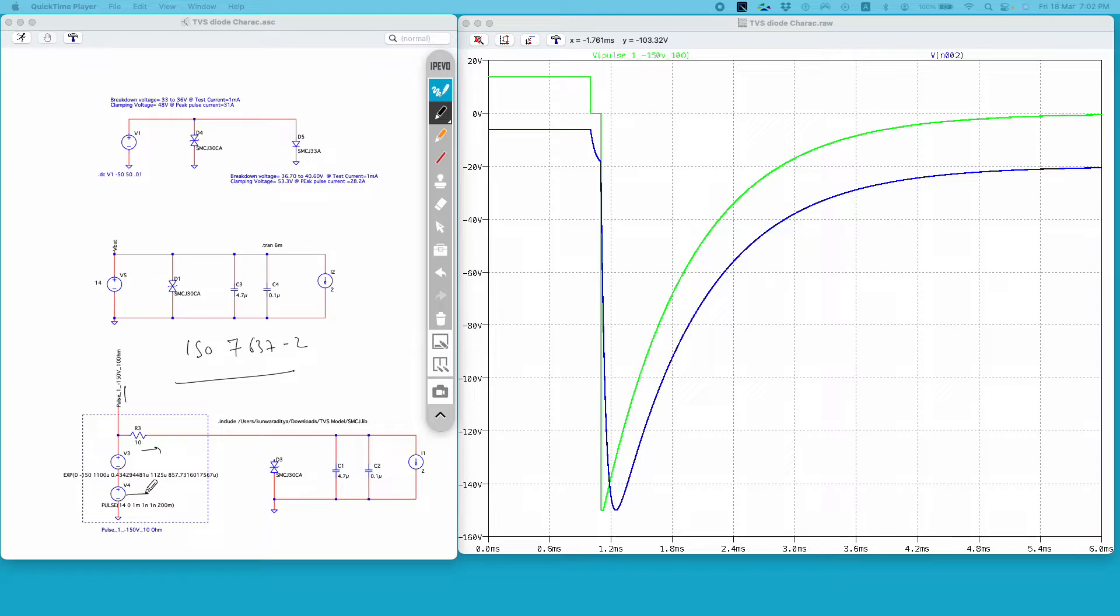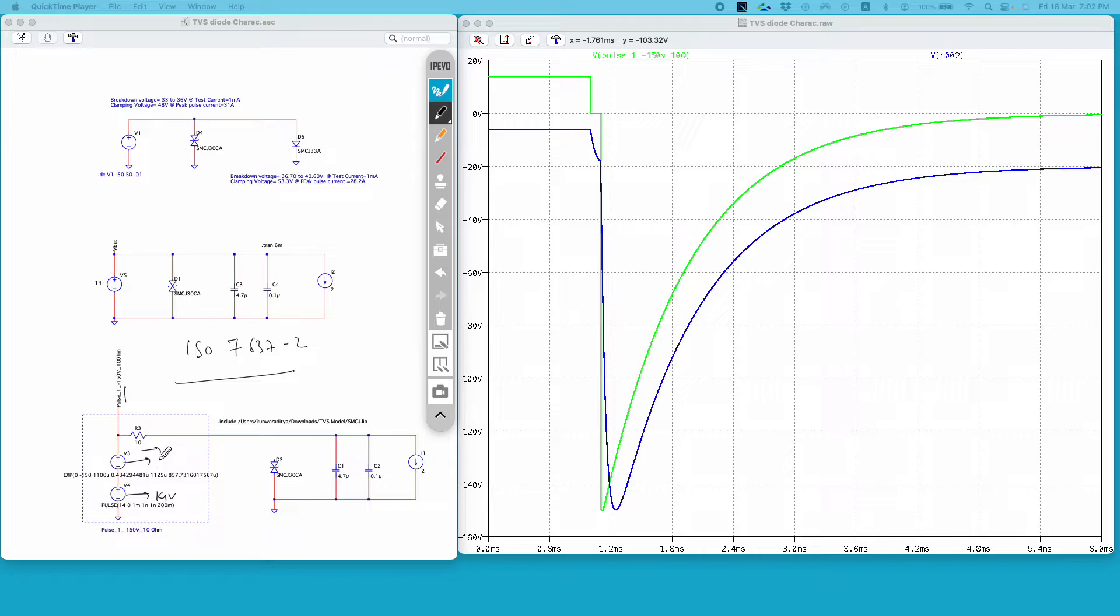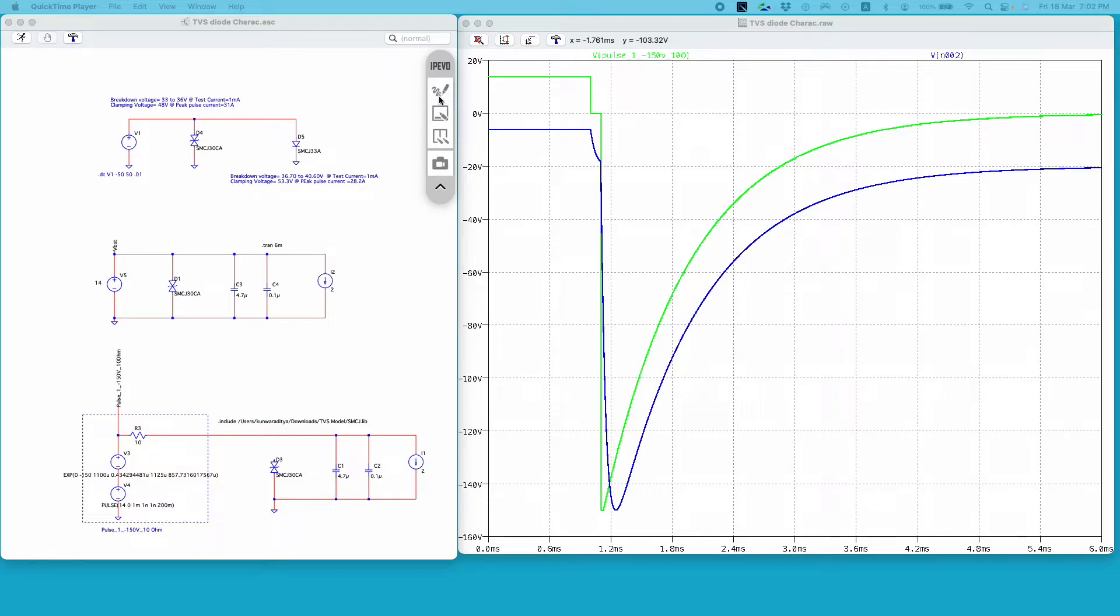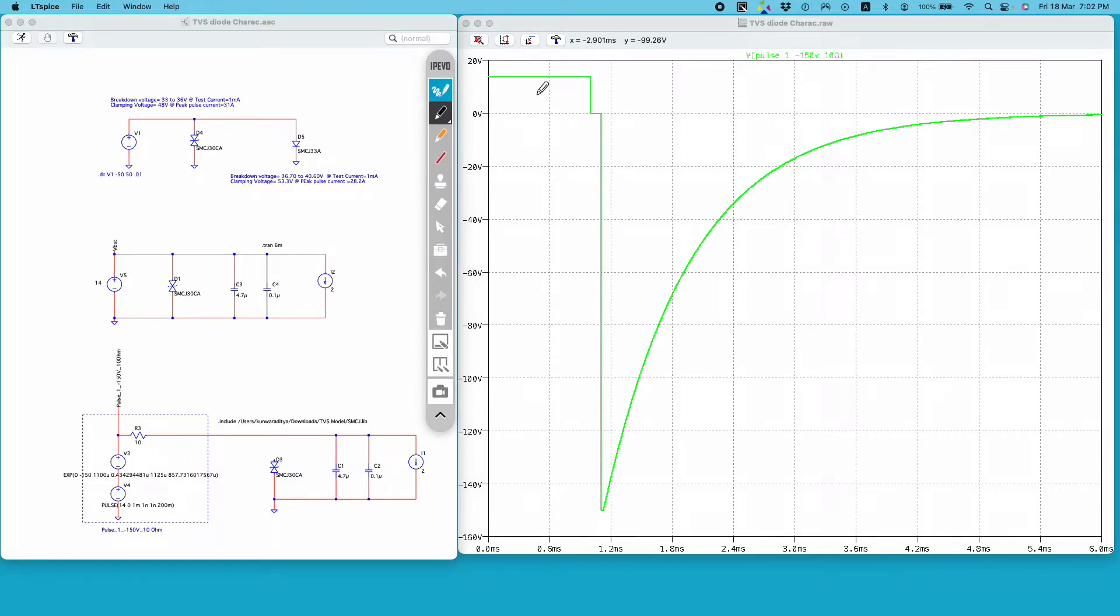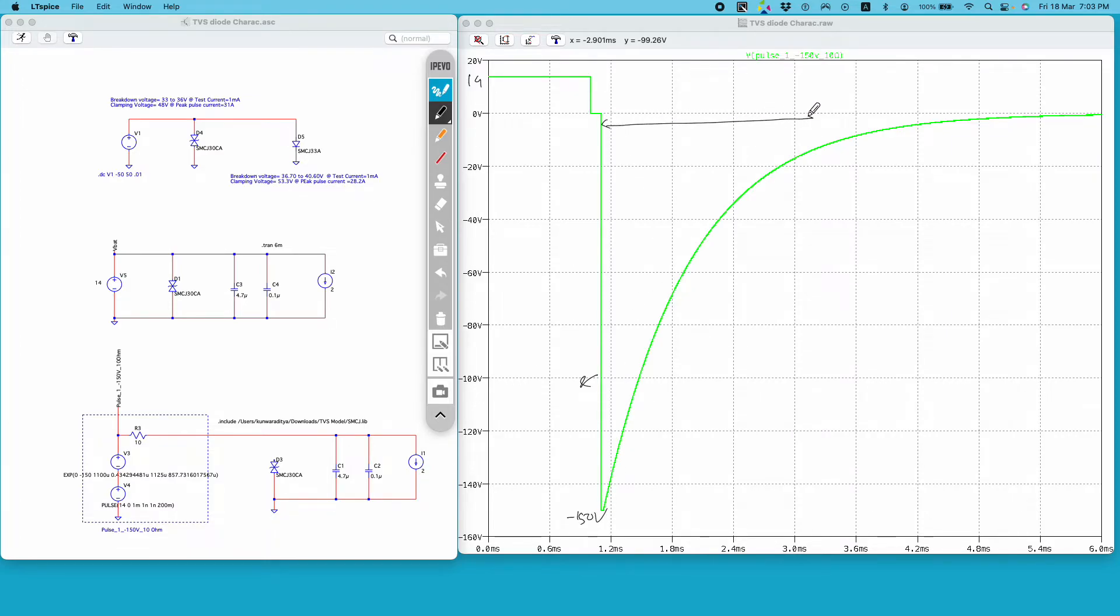So this V4 is my 14 volt battery and on top of this V4 I have this transient pulse. If I run the simulation without the TVS diode and I plot this voltage, this is the green trace I get. So I have 14 volts and after some time I have a transient of minus 100, 150 volts which has a pulse width of almost 2 milliseconds. So this is the specification of pulse 1.